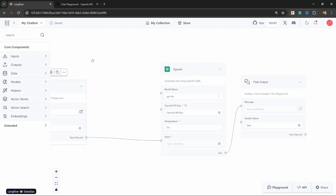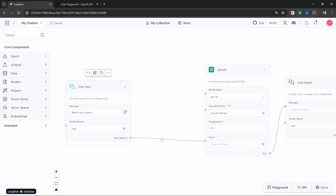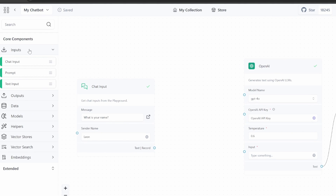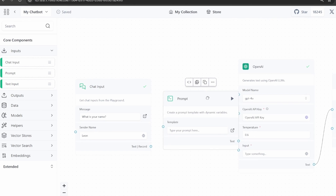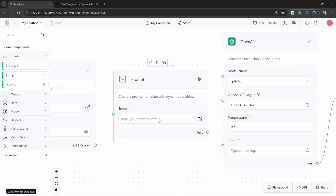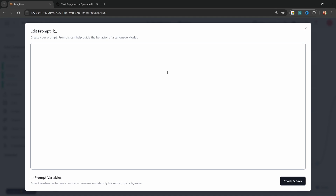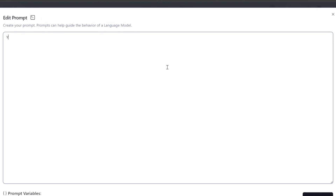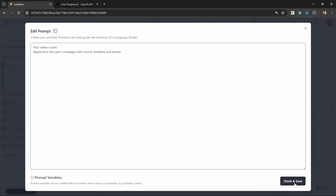Let's make some space. I'm going to break the connection between the chat input and OpenAI. Let's go to inputs, select prompt, and add this to the canvas. We can use these prompts to change the behavior and improve the responses from our models. Let's click on this field to enter a prompt. Here we can prime the model to respond however we want — so let's enter: 'Your name is Sam. Respond to the user's messages with humor, kindness, and emojis.'